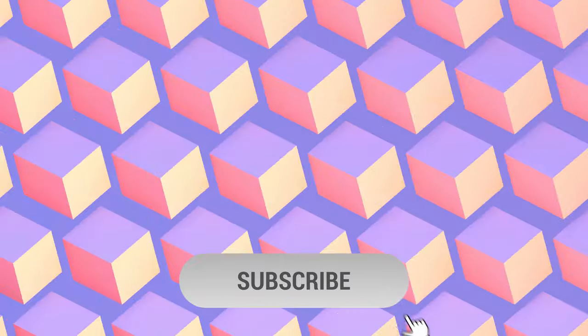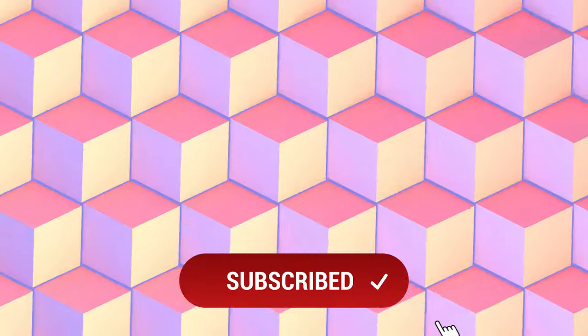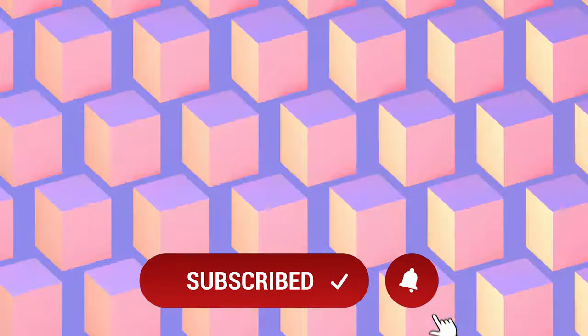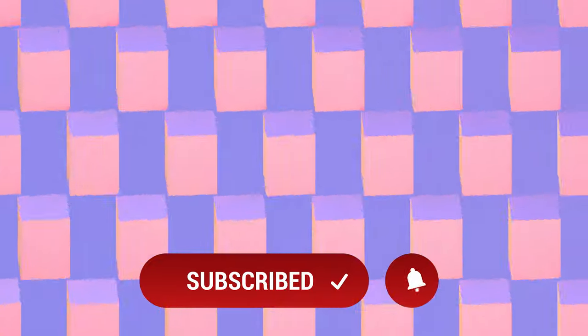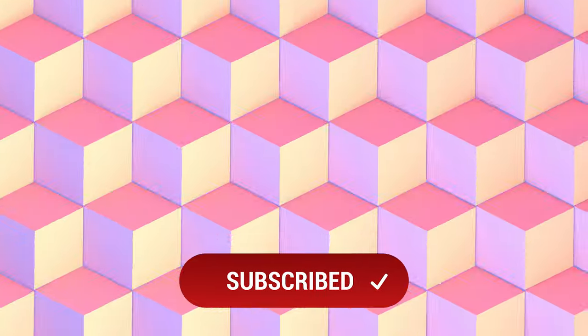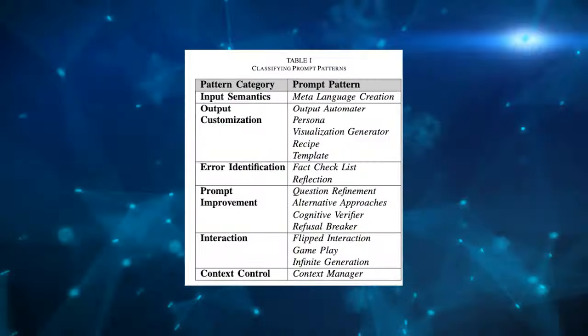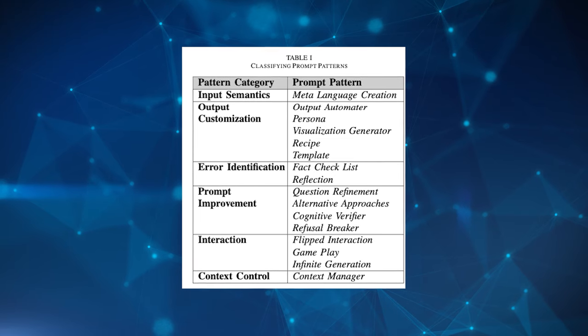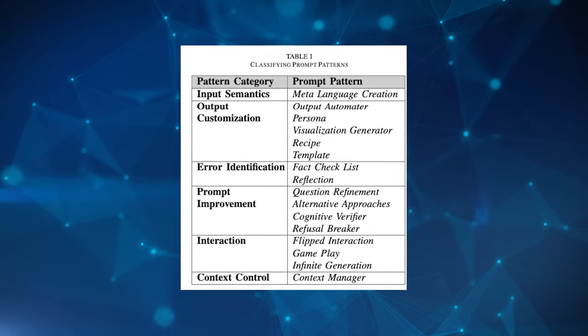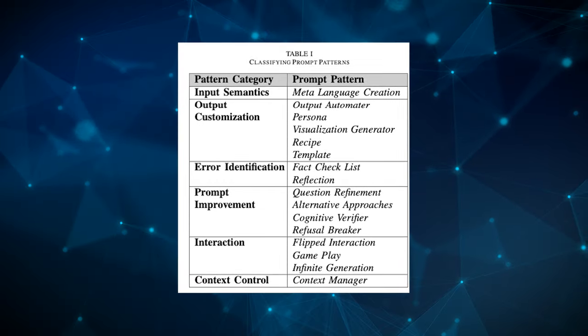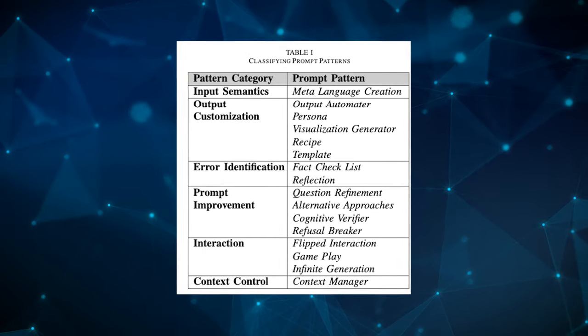But before I dive deep into these patterns, don't forget to like the video so you can level yourself up and subscribe to this channel if you want to continue to learn the building blocks for this age of AI. So the following prompt patterns that are to be mentioned can be categorized into six individual categories.